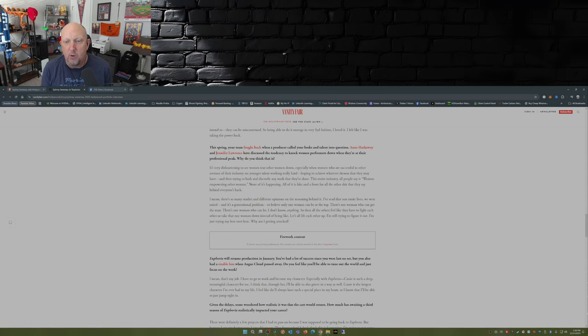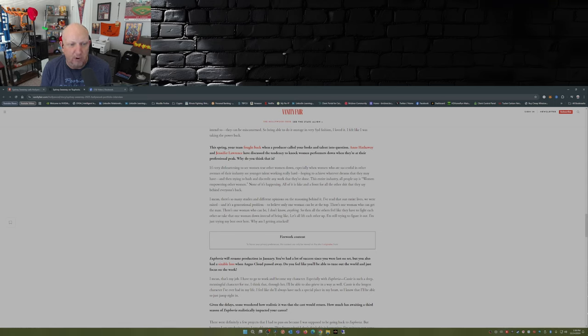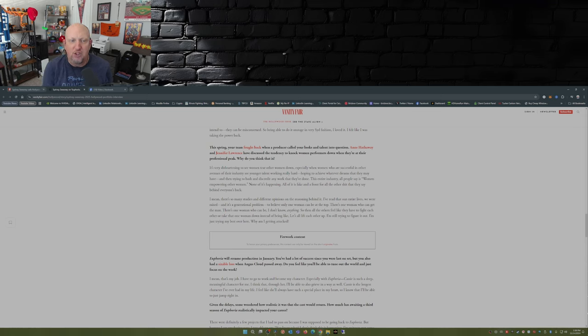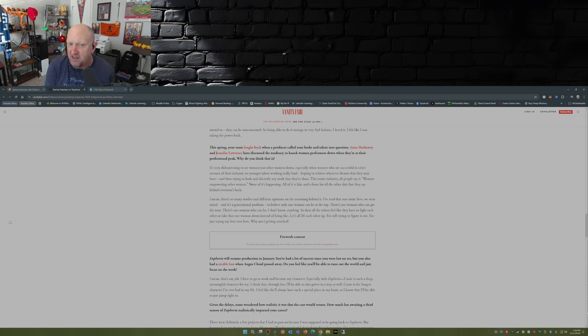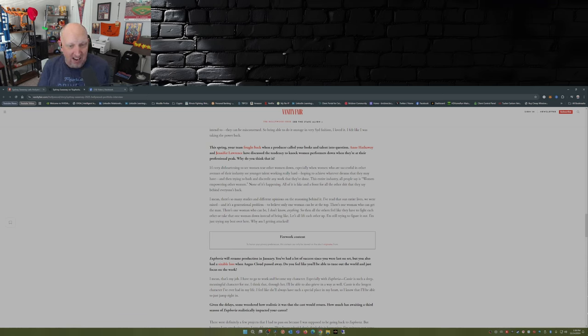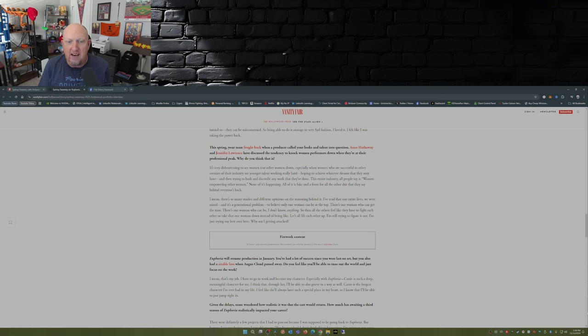This is Sydney's response: 'It's very disheartening to see women tear other women down, especially when women who are successful in other avenues of their industry see younger talent working really hard hoping to achieve whatever dreams that they may have, and then trying to bash and discredit any work they've done. The entire industry, all people say is women empowering other women. None of it's happening. All of it is fake and a front for all the other shit that they say behind everyone's back.'